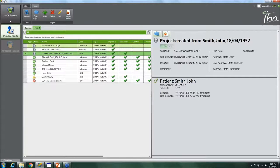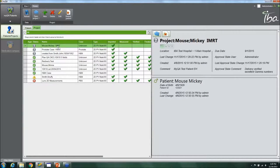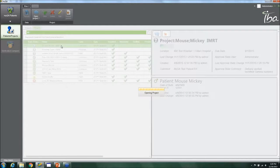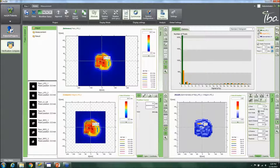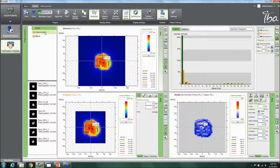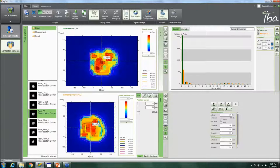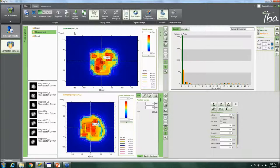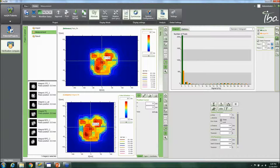Starting with a simple seven-field IMRT plan for patient Mickey Mouse, the planar doses have already been imported. Opening the project gives a nice, easy-to-navigate view. In the imported folder, you can see all the planar doses. You simply grab one, click and drag it into the measurement pane — and a helpful label shows you the reference name so you know which plane you're working with.